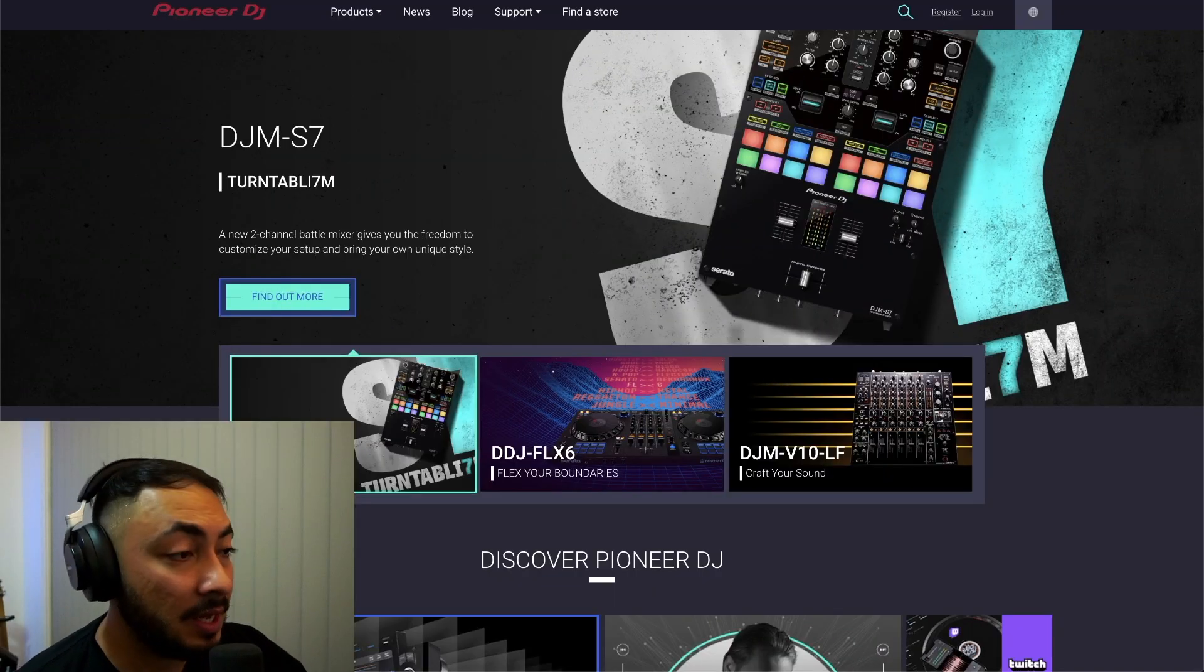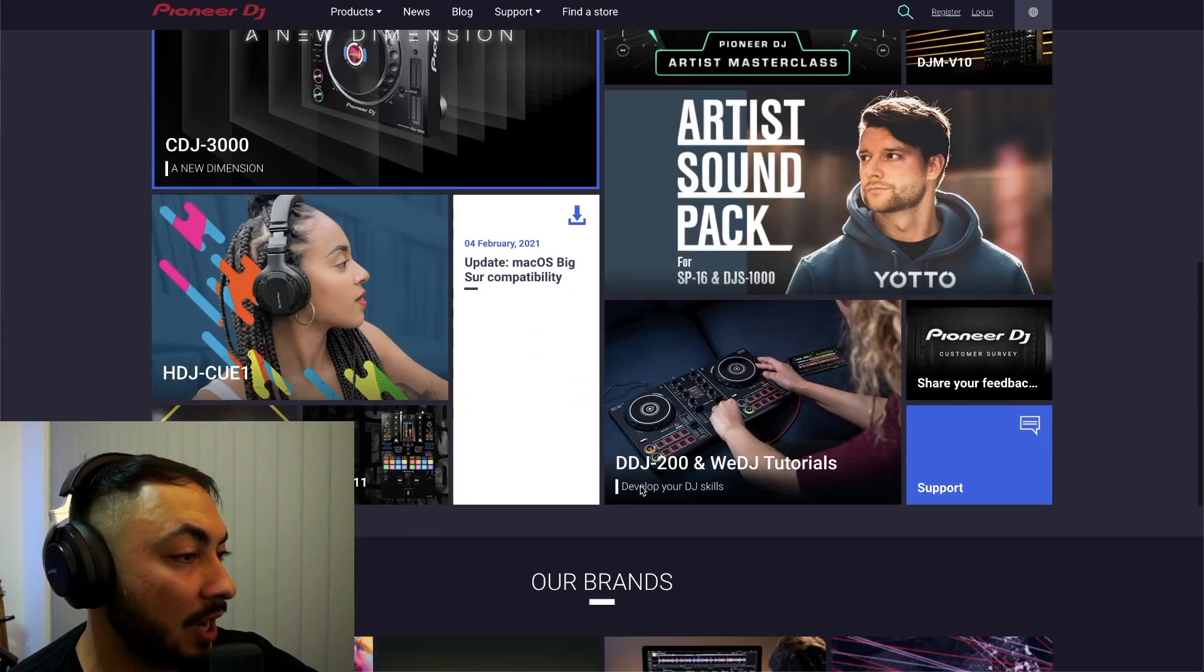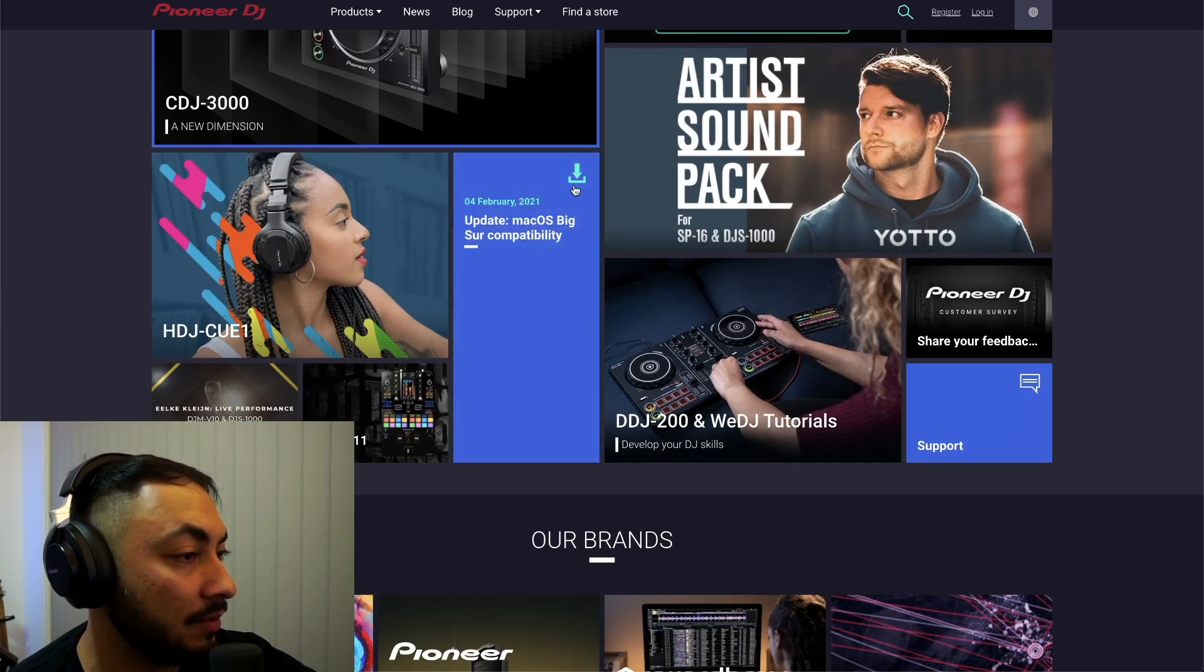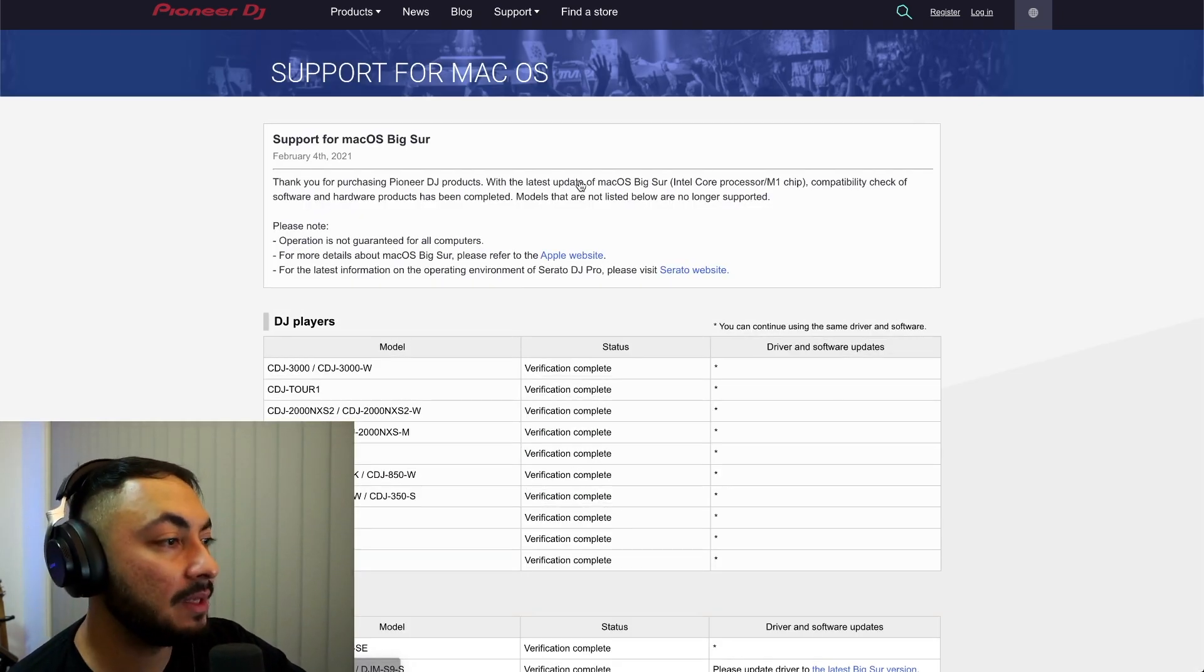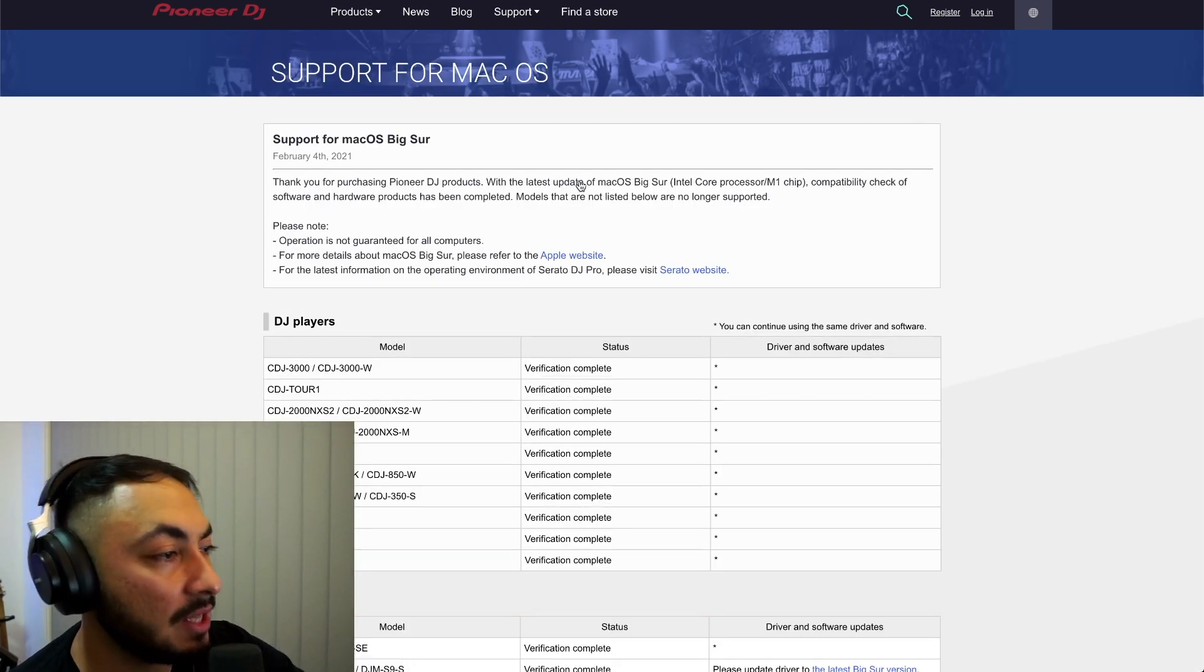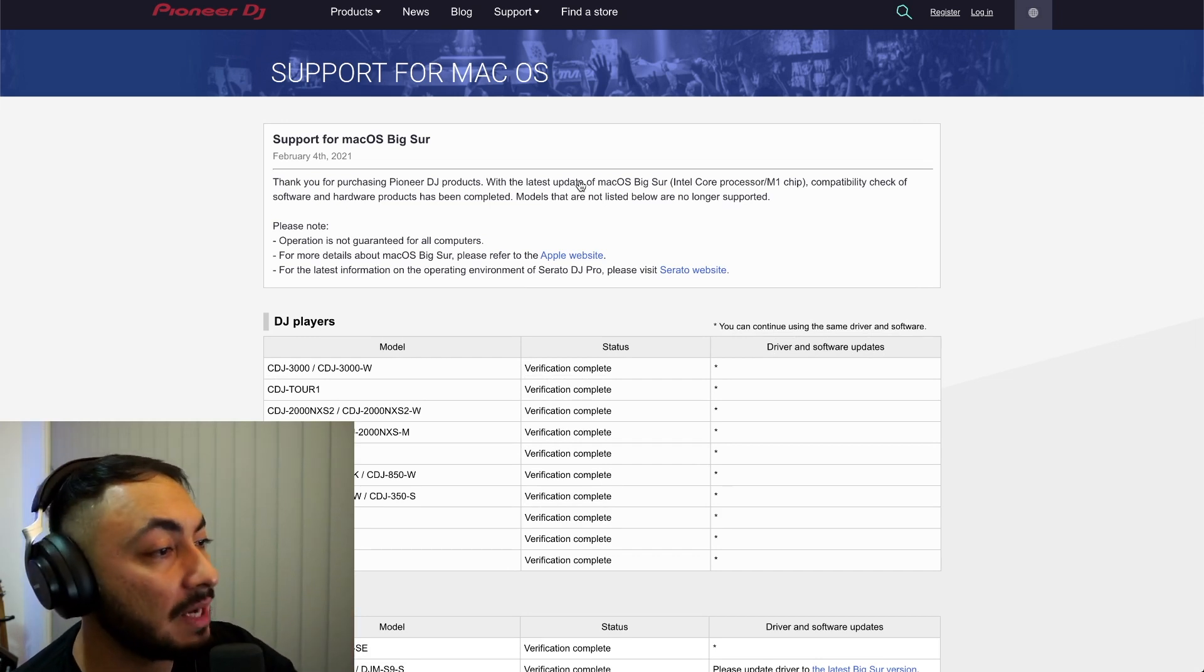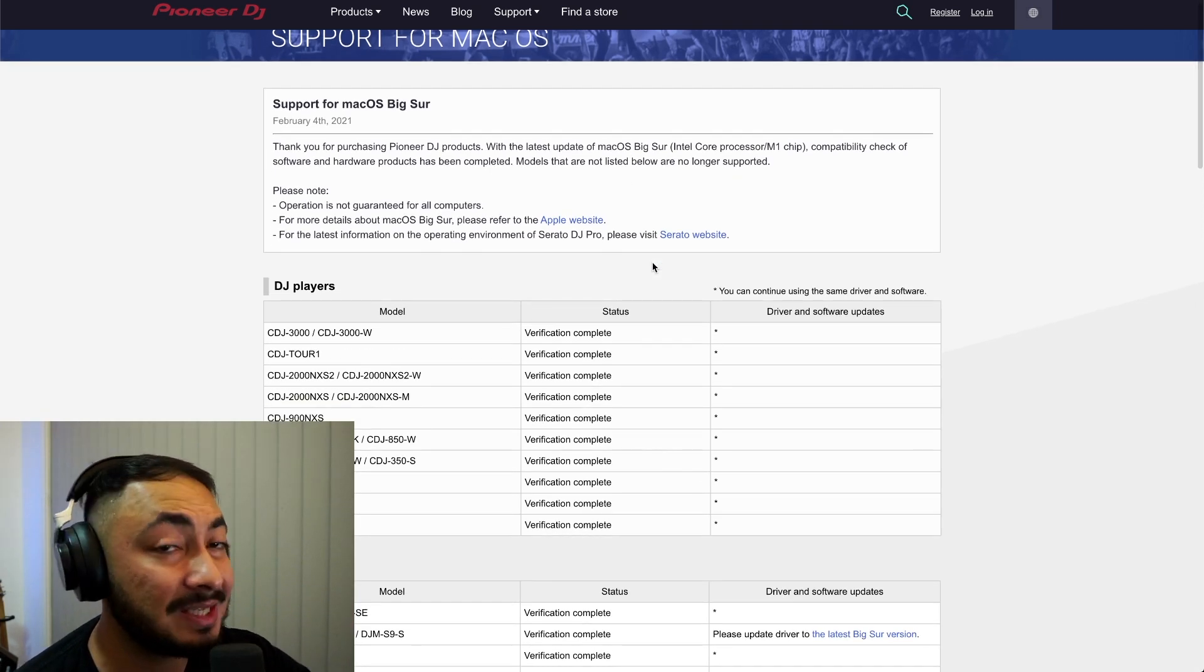Alright guys, so here we are on the Pioneer DJ website. If we scroll down, here we go. macOS Big Sur compatibility. So it says here, thank you for purchasing PDJ products with the latest update of macOS Big Sur.